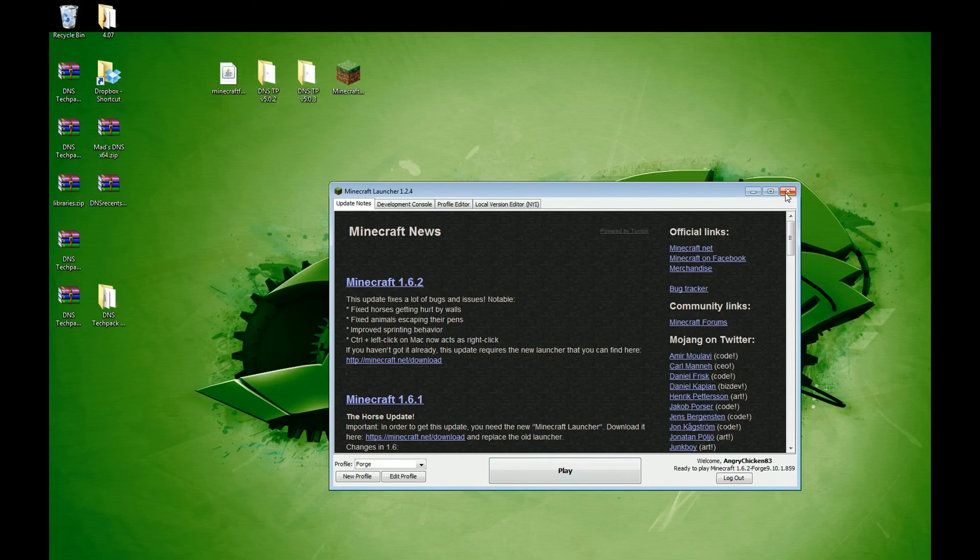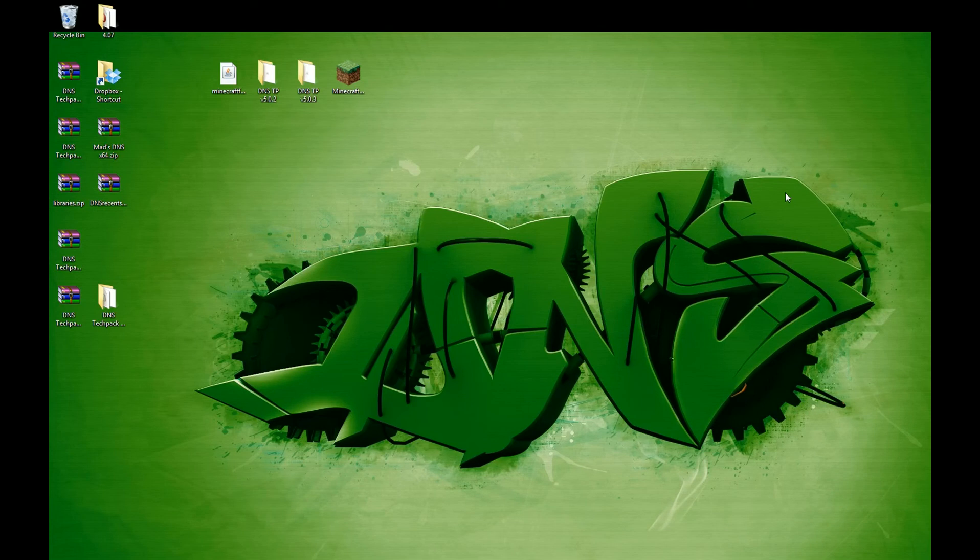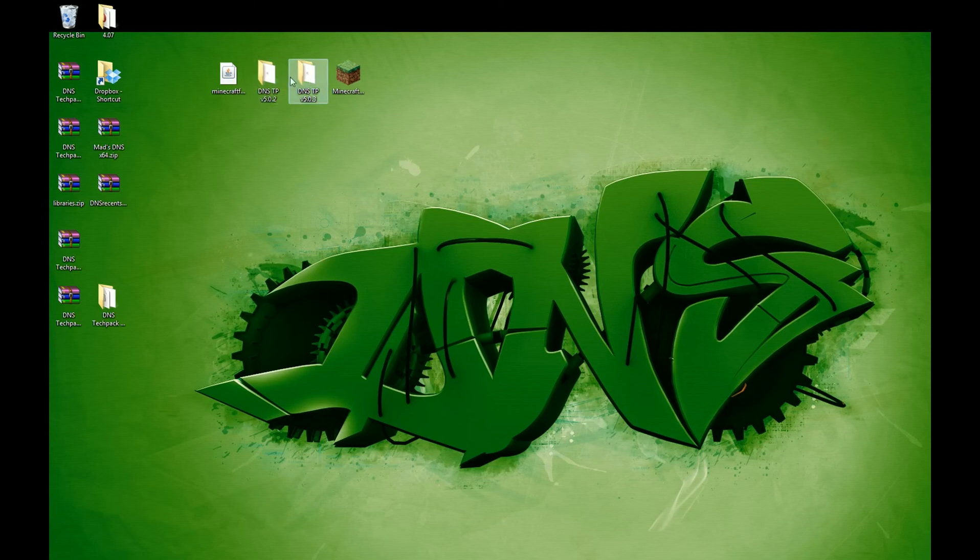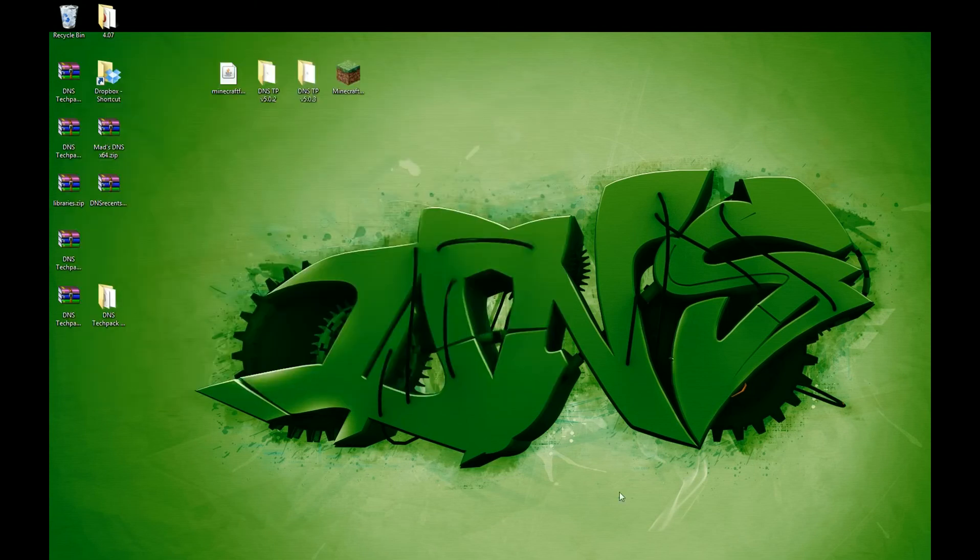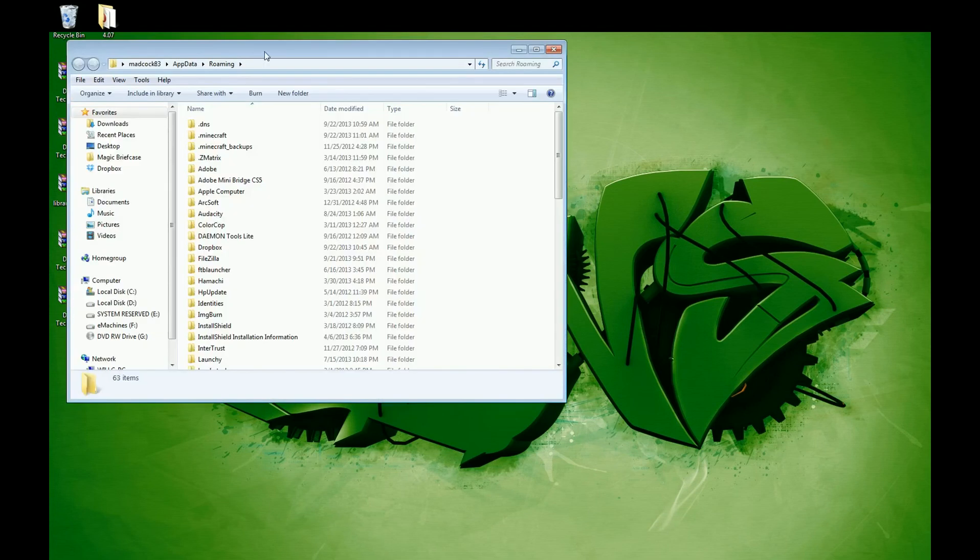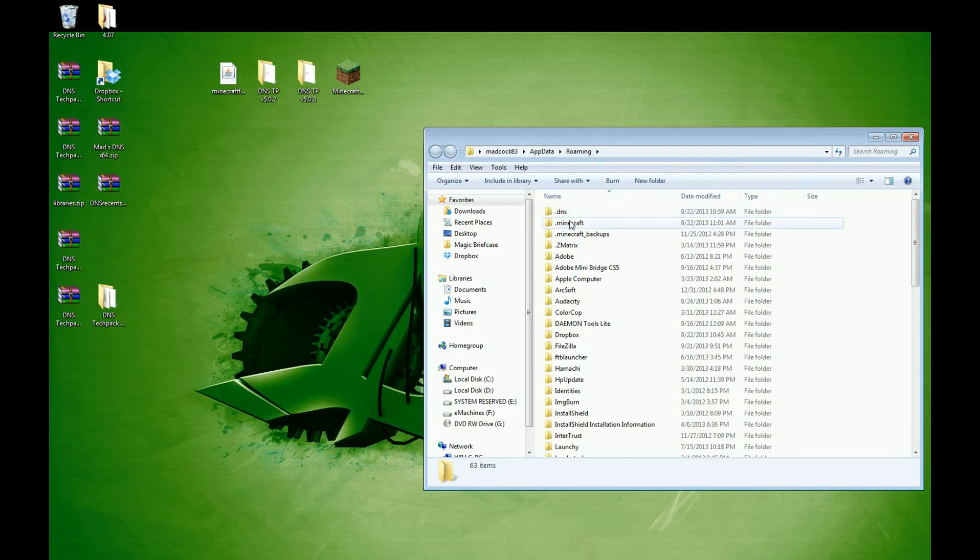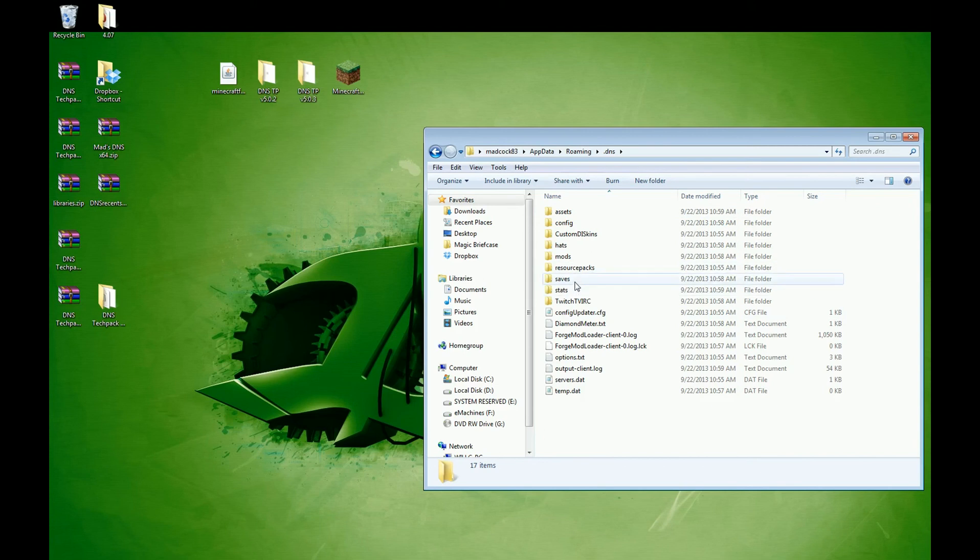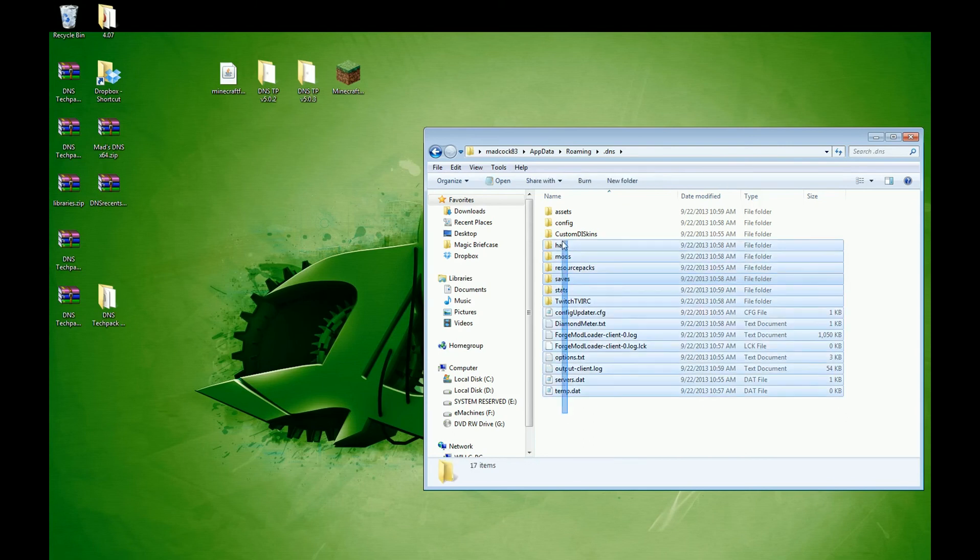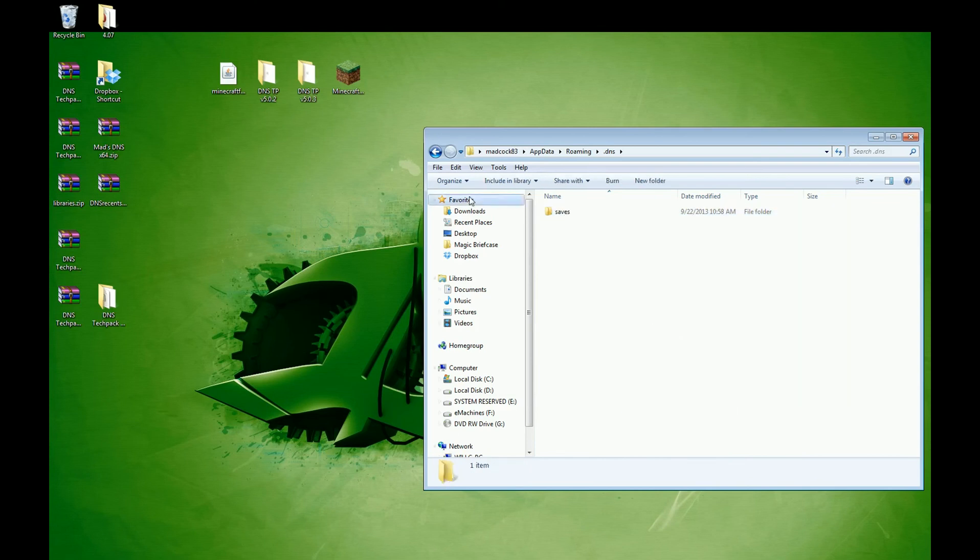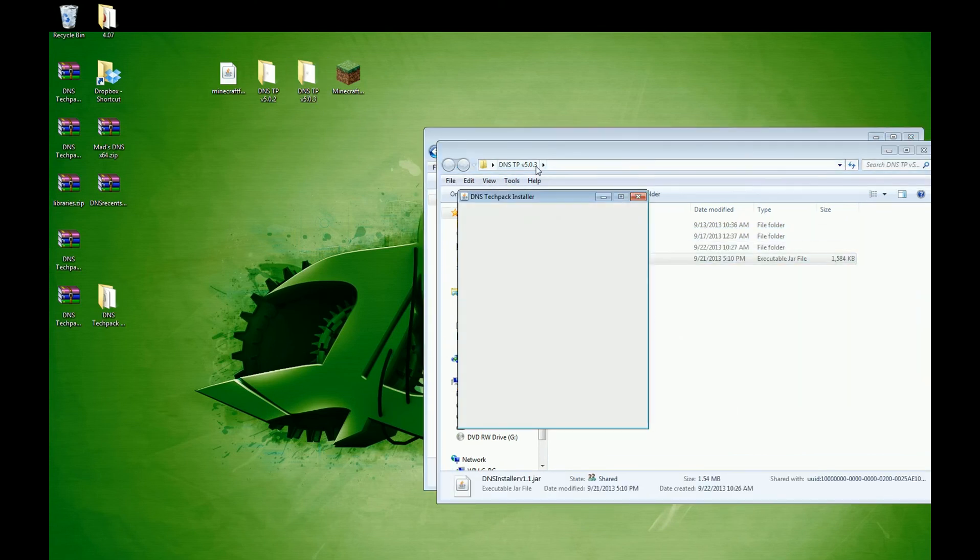What we are going to do next is the update. This would be how you would install an update. Let's say you've already installed 502. 503 should come out Monday or Wednesday. You want to go ahead and install that one. You can do this one of two ways. Go to your .minecraft before you start playing. Open up this .dns in your Roamings folder, same place the Minecraft one is. And delete all this stuff. The only thing you can, I would say, go ahead and leave is your saves. So we'll just leave the saves folder, delete everything else, and run the new installer.